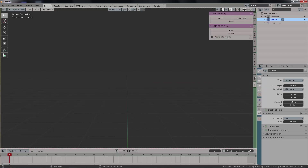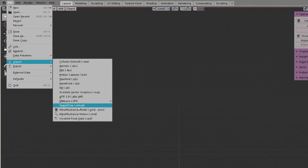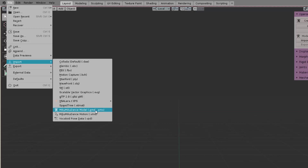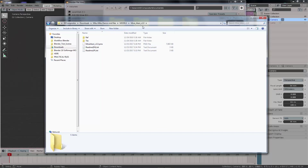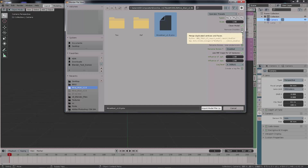Step number three is to import the model itself. We have two options: the model and the motion data from Miku Miku Dance. It's called motion data because sometimes it comes from motion capture transferred directly into Miku Miku Dance.